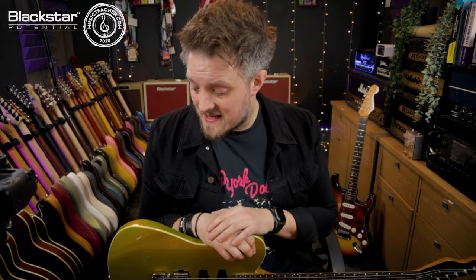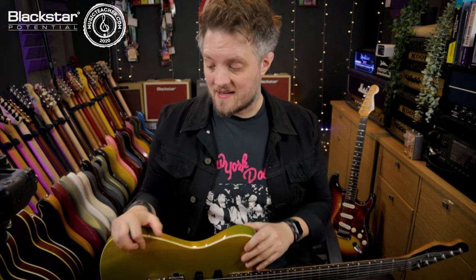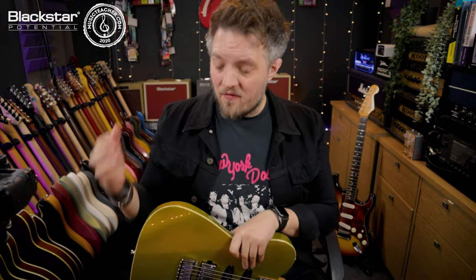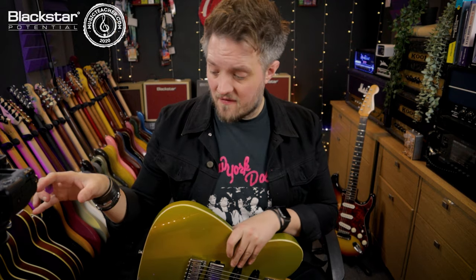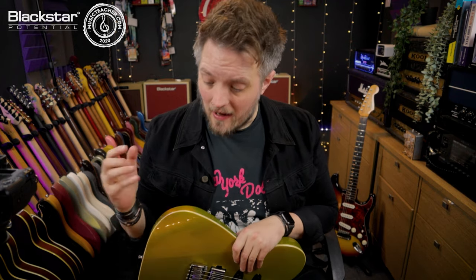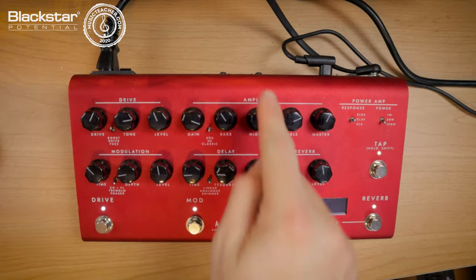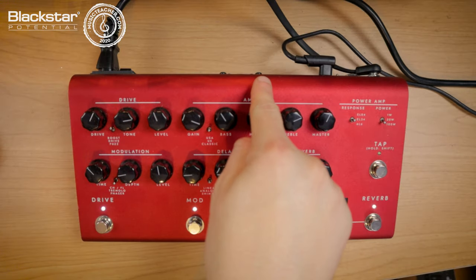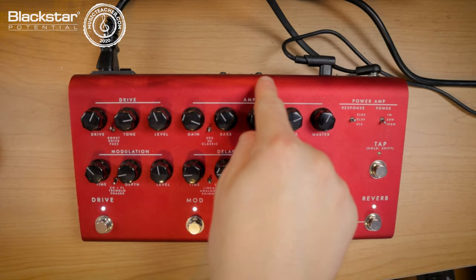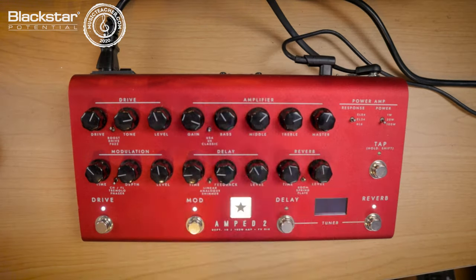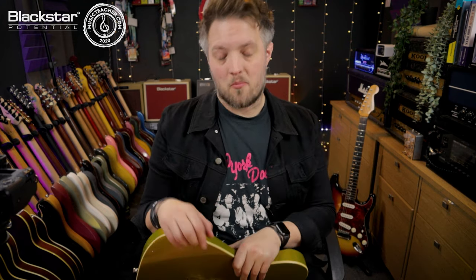So there you go. That is as simple as it is to get the Amp2 set up as a home recording device. Now, if you don't want to use this as a USB interface in its own right and you already have a USB interface, you can simply take an XLR cable or jack cable out of one of the outputs on the back, feed that straight into your existing audio interface and there you go. It will work in exactly the same way.